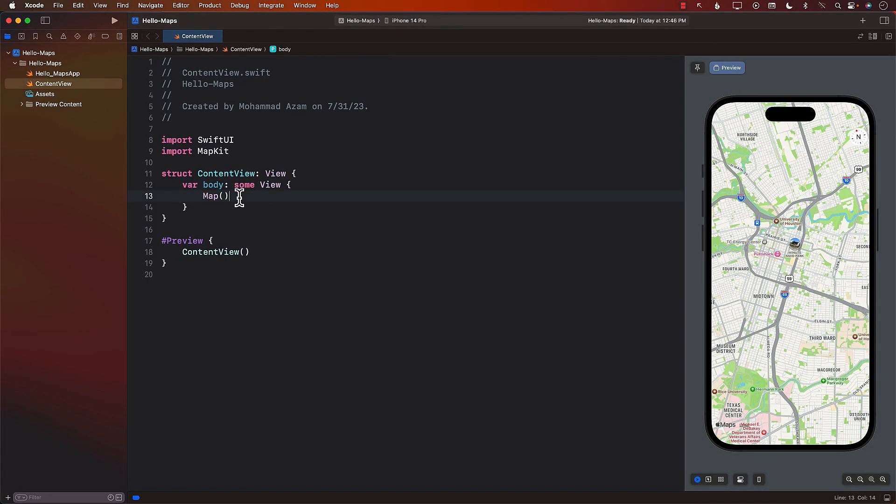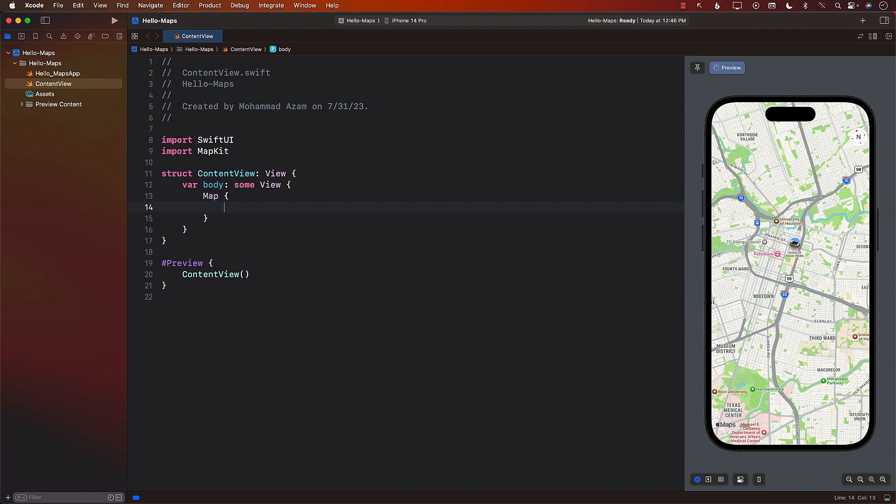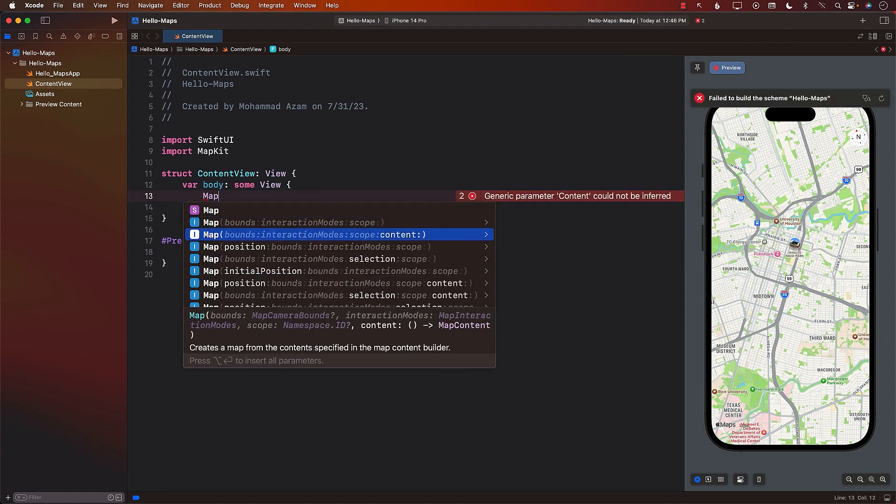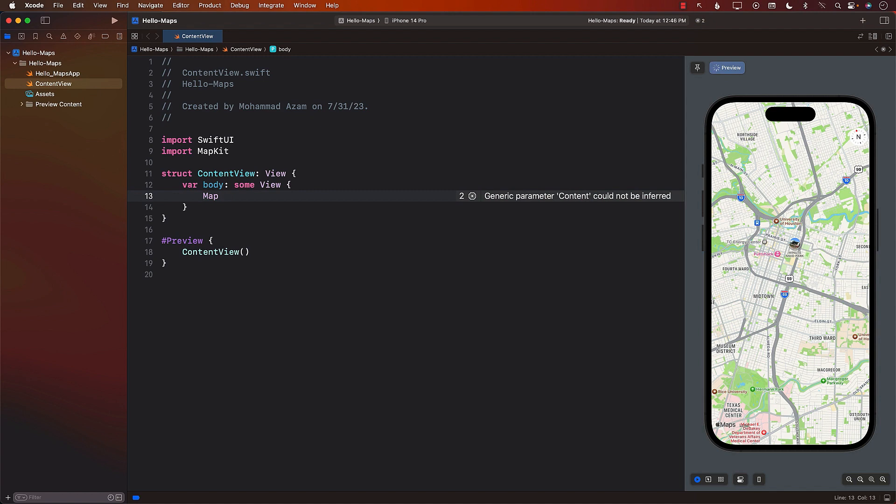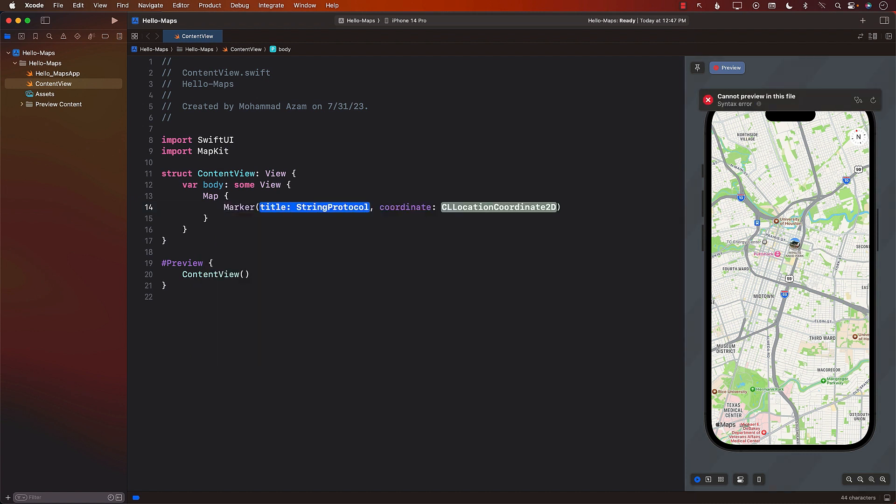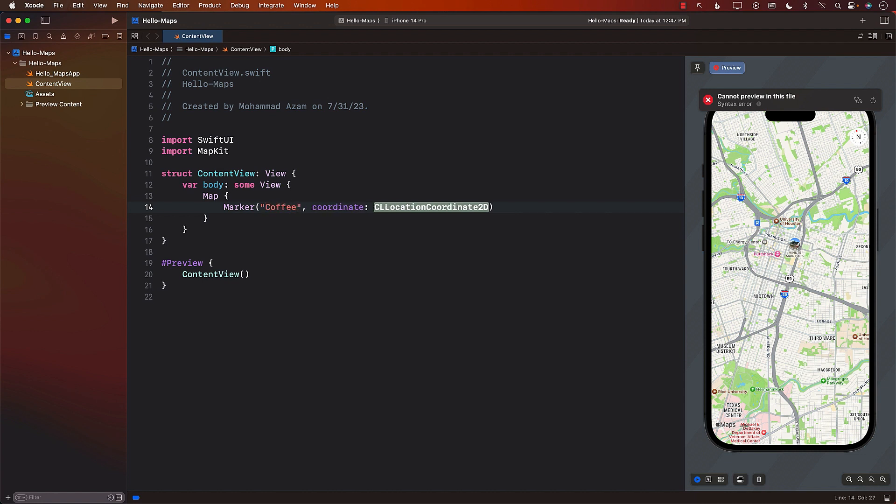So let's start with putting marker on our map. Now, marker can easily be added on the map by using map and then providing the markers. Now, if you look at the implementation of the map viewer here, you can see that the content is an important part, which is map content. And this is where you can provide annotations or markers. So let's go ahead and do that. In order to create a marker, we do need the coordinate, which means where the marker will be displayed. And right now, we don't really have the coordinate. So what I'm going to do is I'm going to go ahead and simply create a marker, and we'll call it coffee. And the coordinate is something that we need to create.